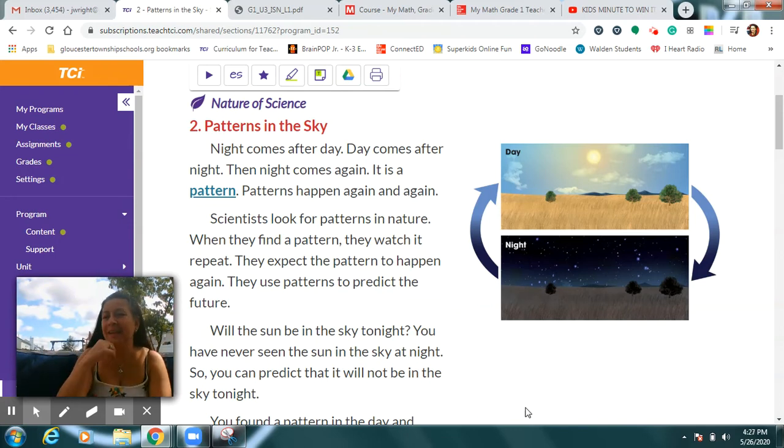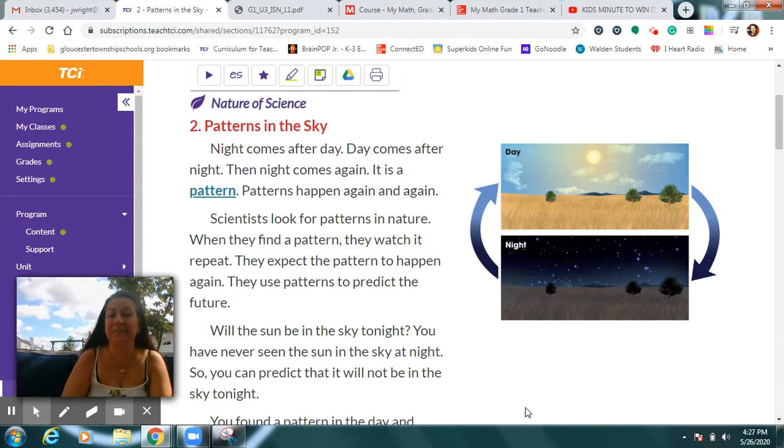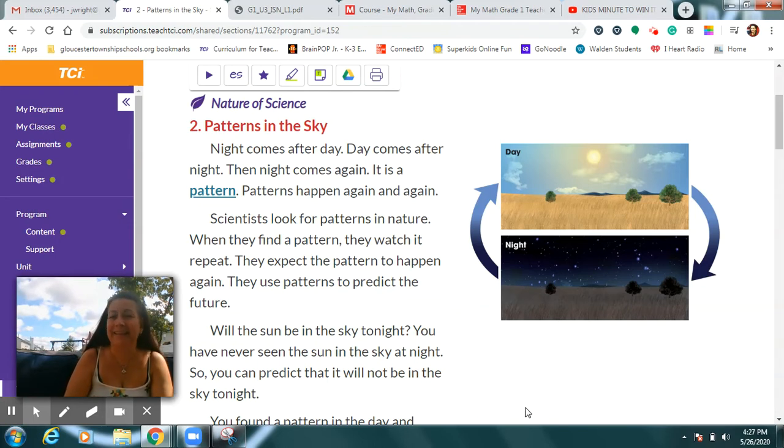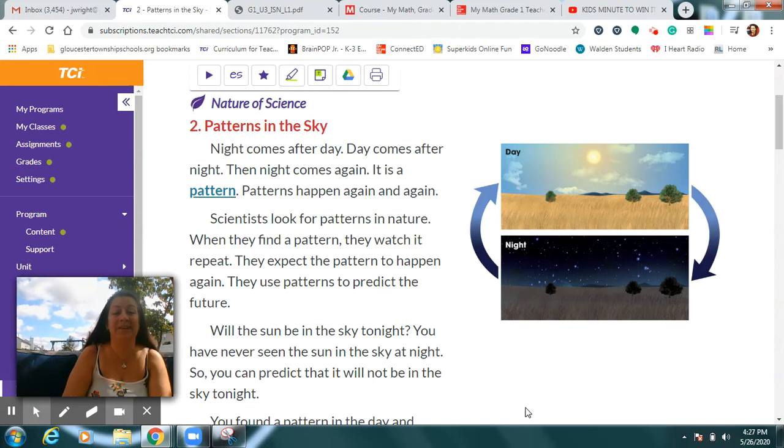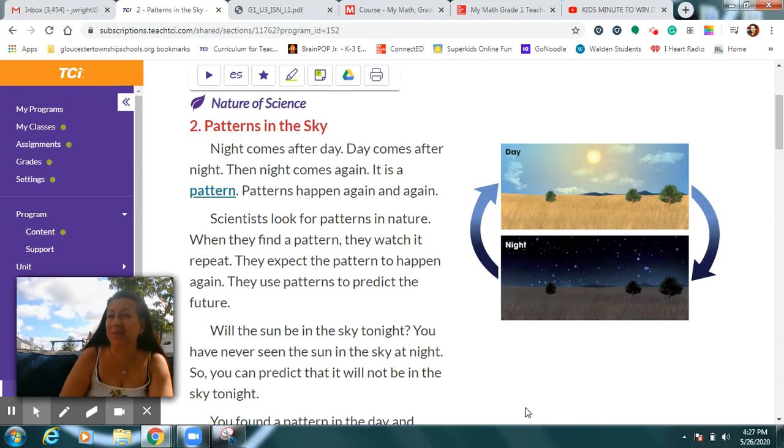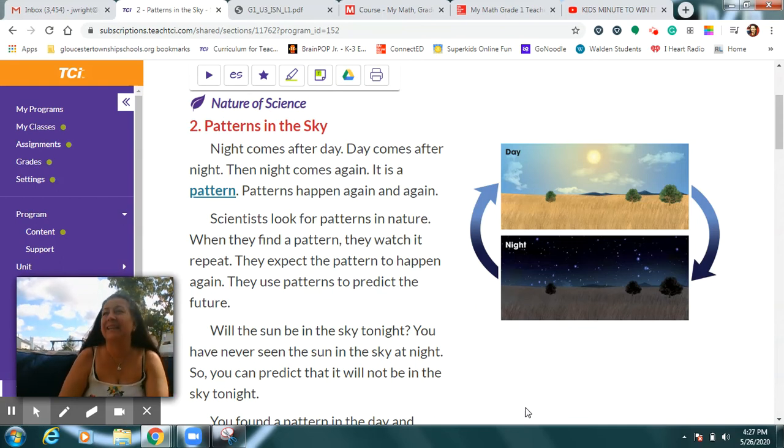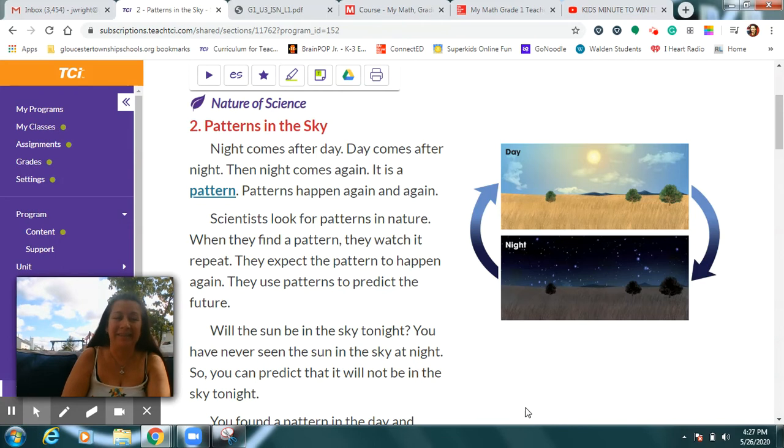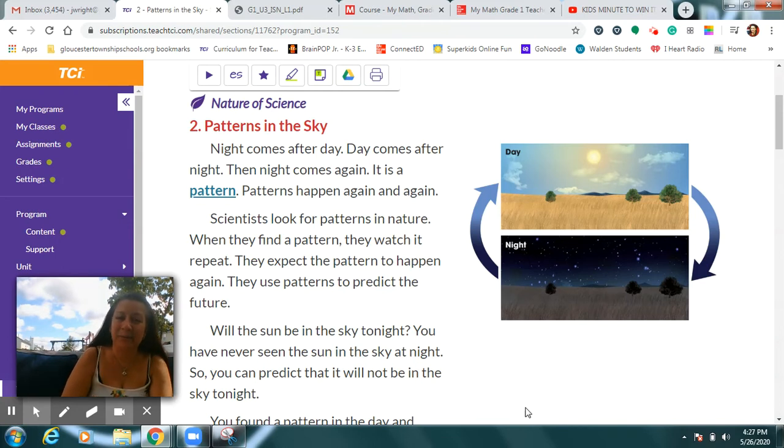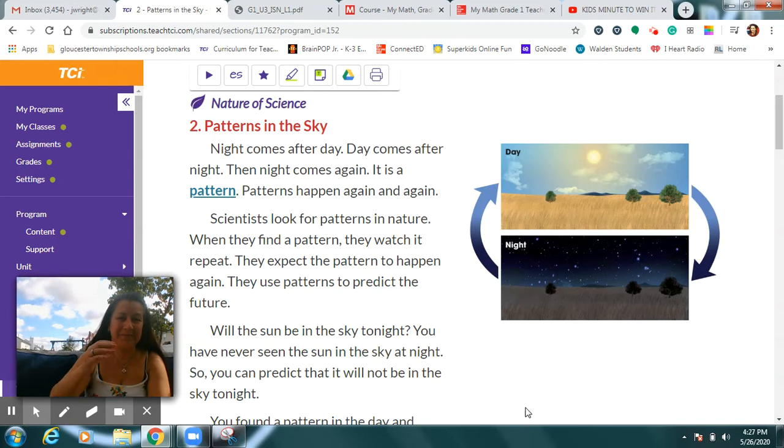Every day after the nighttime, we wake up and it's daytime. And at the end of the daytime, it gets dark and becomes nighttime again. That's called a pattern. Patterns happen again and again. We know that if it's daytime, nighttime is coming next. And when we go to bed at night, we can guess that when we wake up, it's going to be daytime again.